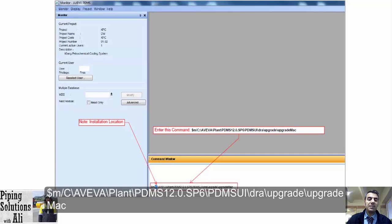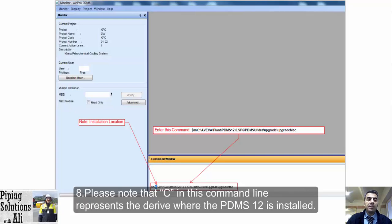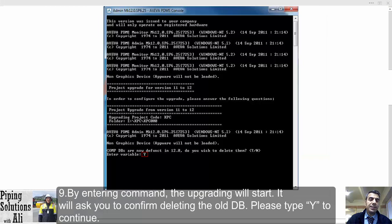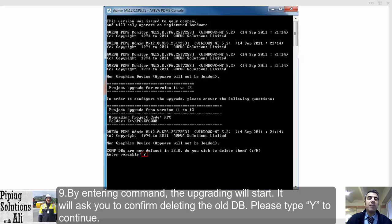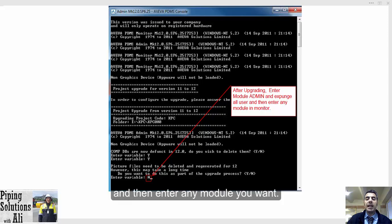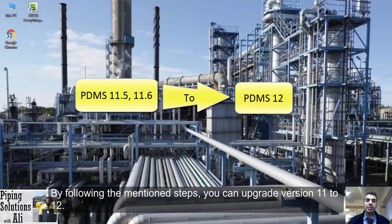The full command is: installer m C:\AVEVA\Plant\PDMS12.0.SP6\PDMS_UI\Draw\upgrade\upgrade.mac. Note that 'C' in this command represents the drive where PDMS 12 is installed. If you installed it on another drive, please modify the command accordingly. By entering the command, the upgrading will start and it will ask you to confirm deleting the old database — please type Y to continue. After upgrading, enter the admin module, expunge all users, and then enter any module you want. By following these steps, you can upgrade version 11 to 12.